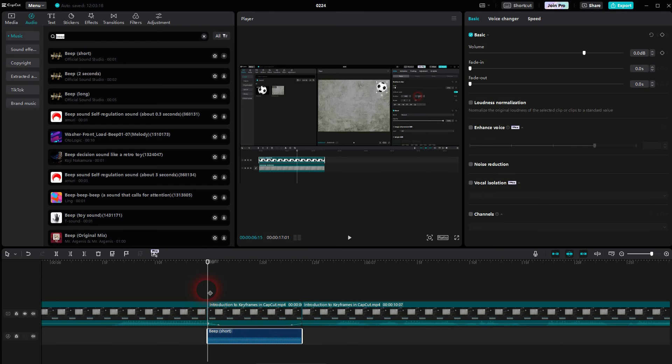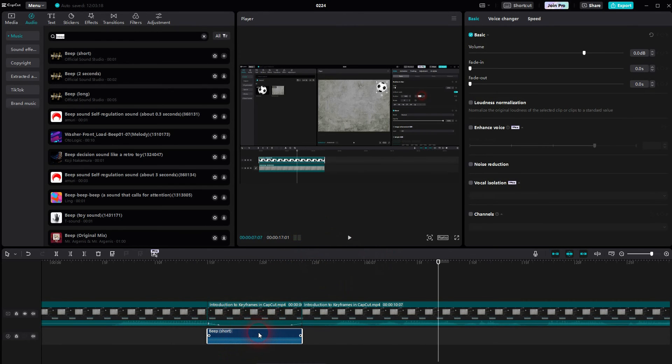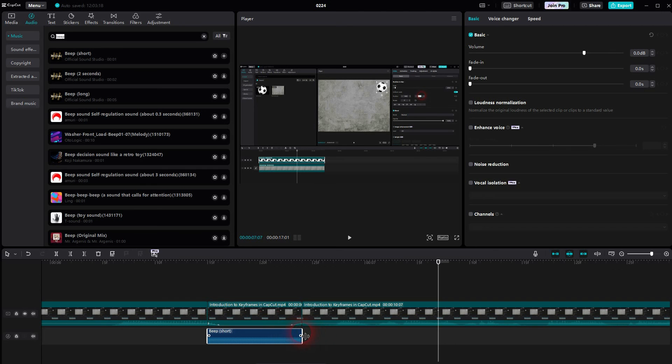I'll play it. And here you can now hear the beep sound. So this is the process when you've got something longer. As I've said, you can use the longer clips or you can just copy paste the one that you have.